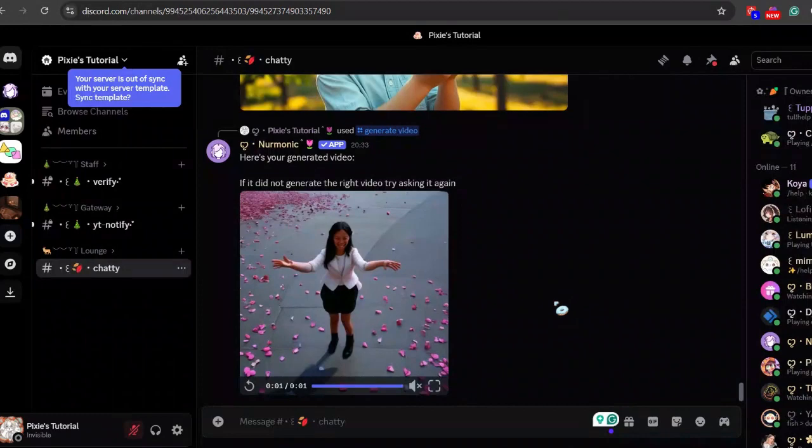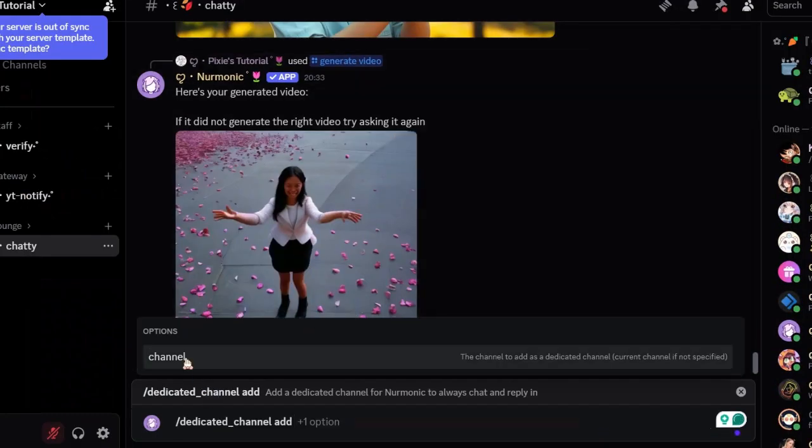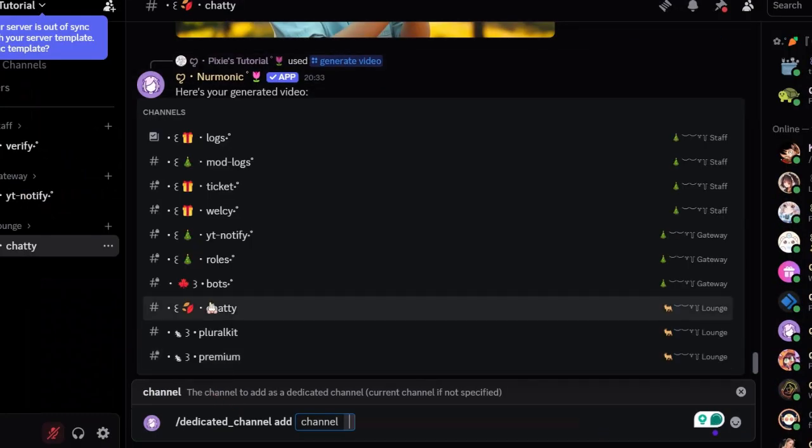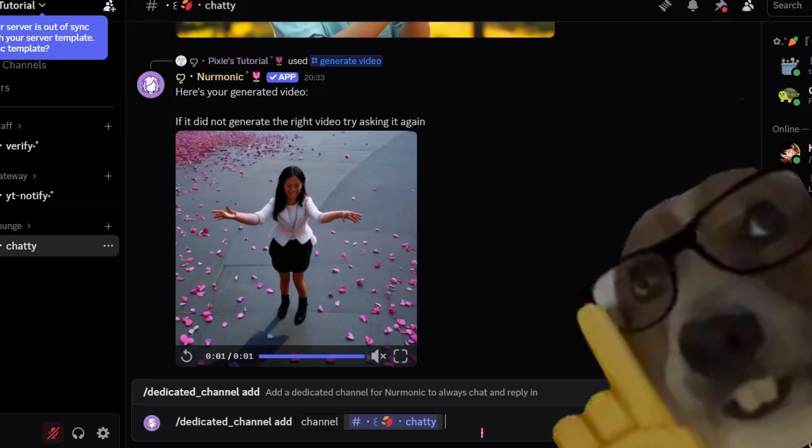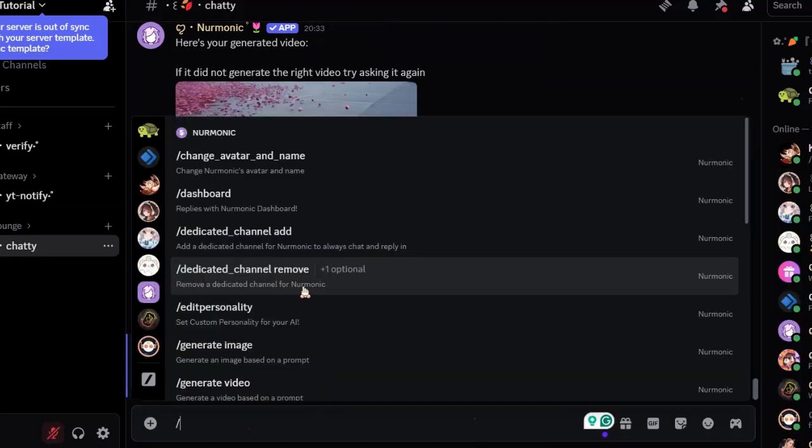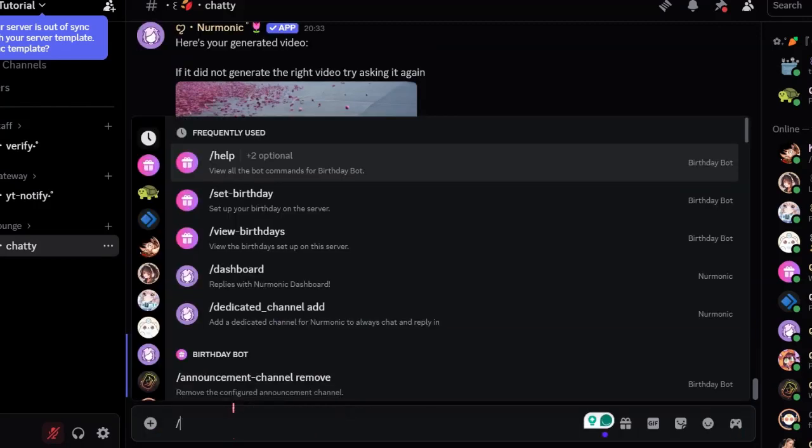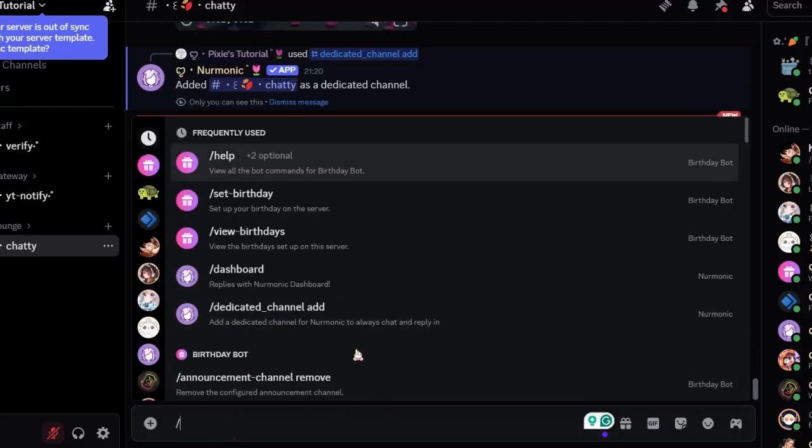Now let's run a few commands here. Use this command to set the channel for the bot to respond or chat. You can do that in dashboard too, which I will tell you later. Use this command to remove the channel - it's the opposite of the first command.